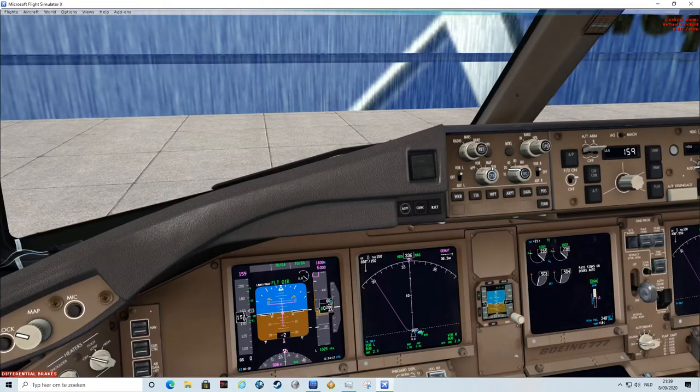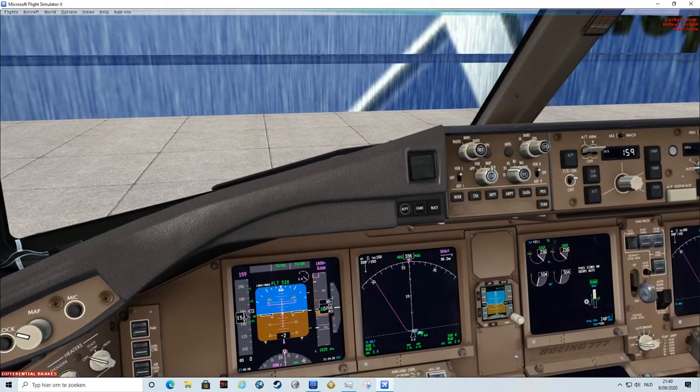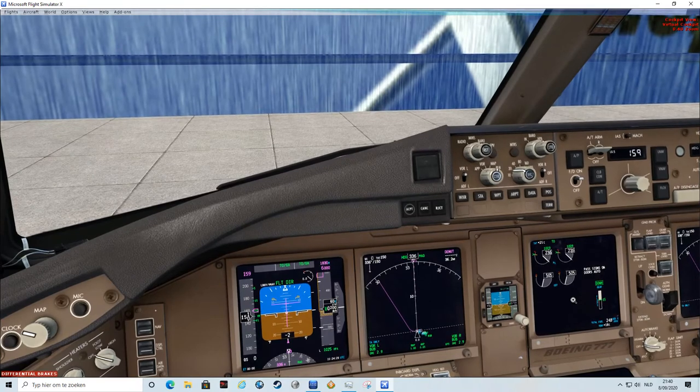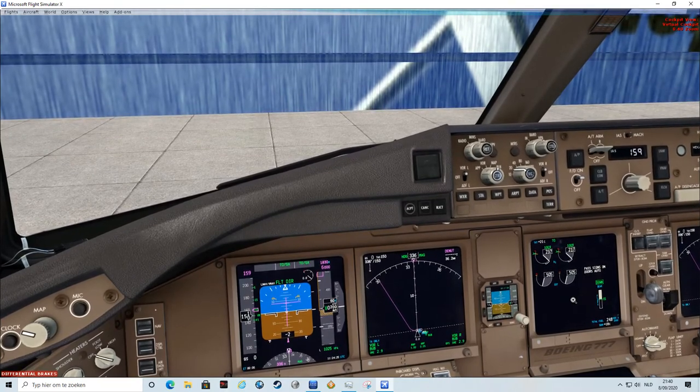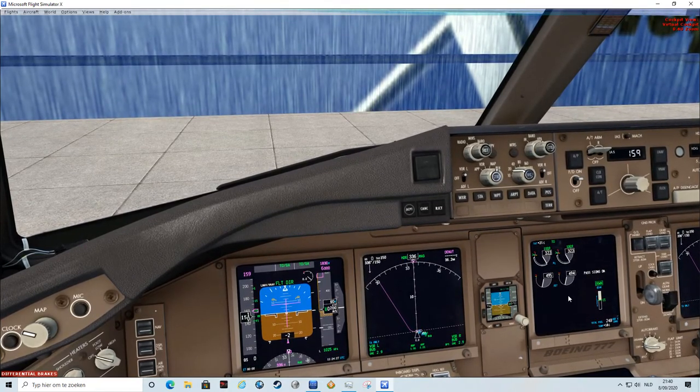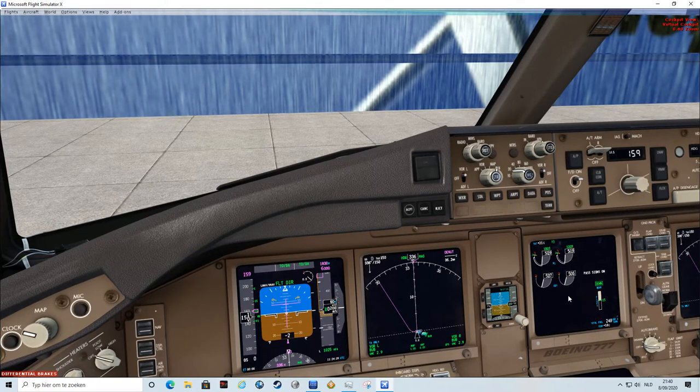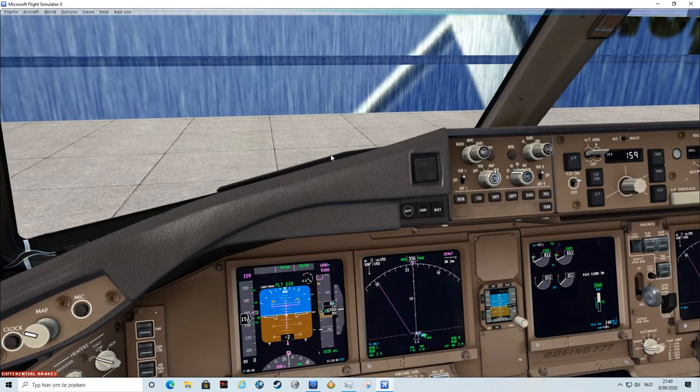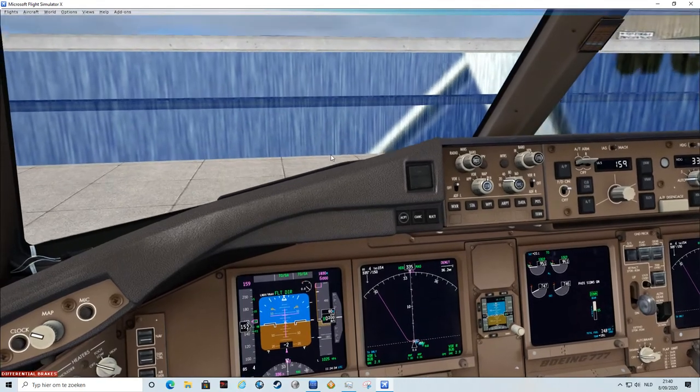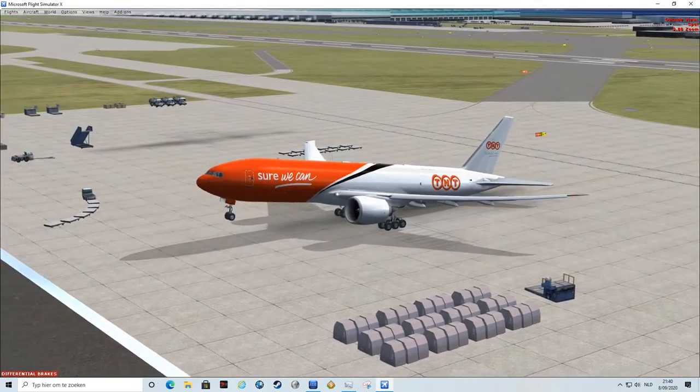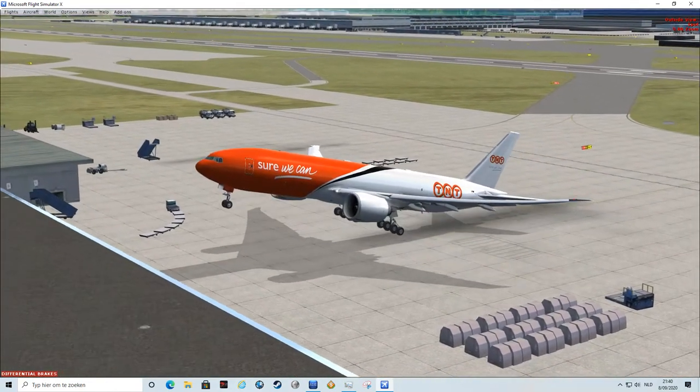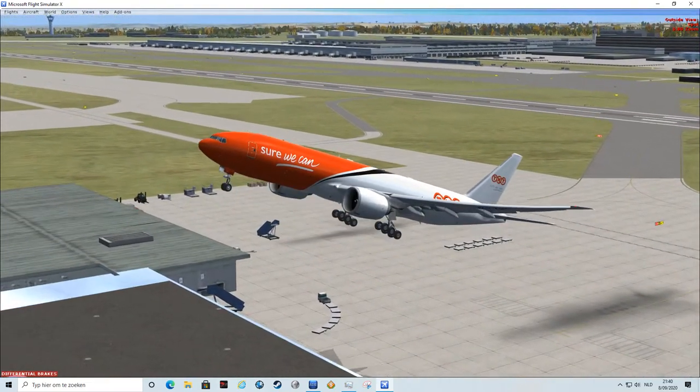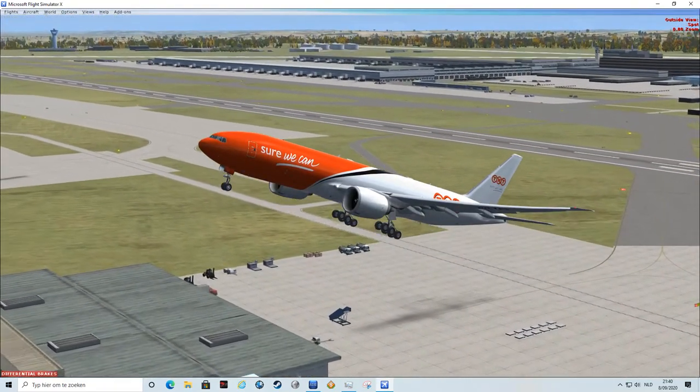I will show you in a second. Yes, okay, we are ready to go. Thrust set, and rotate. And off we go. Positive rate, gear up.